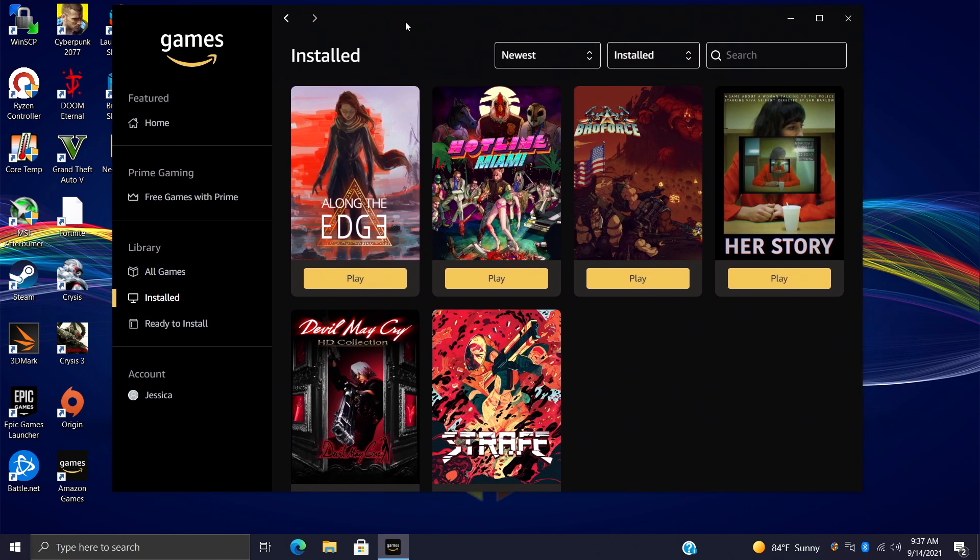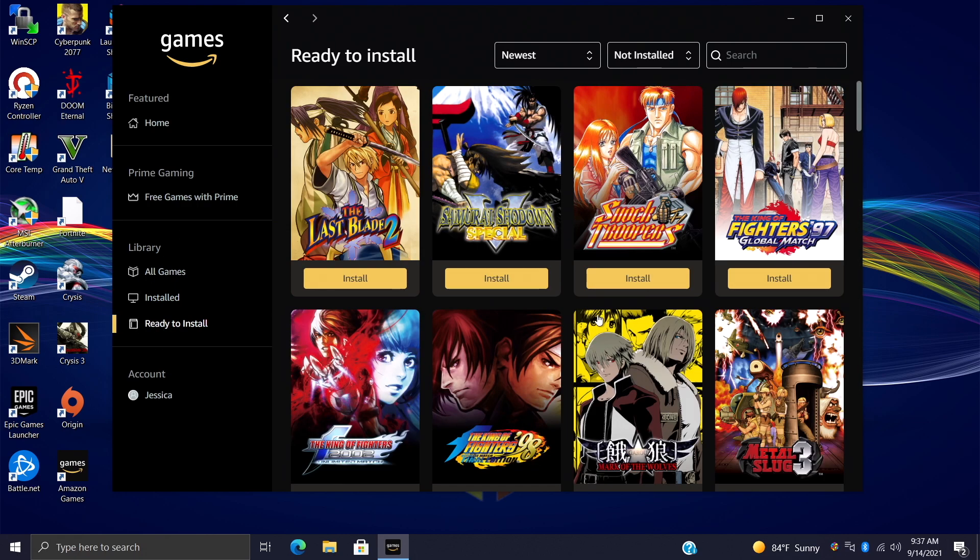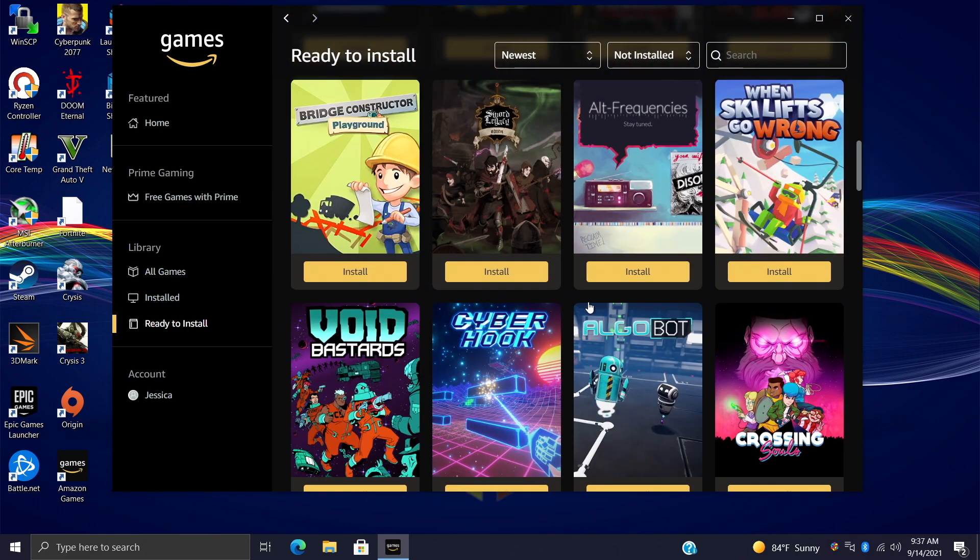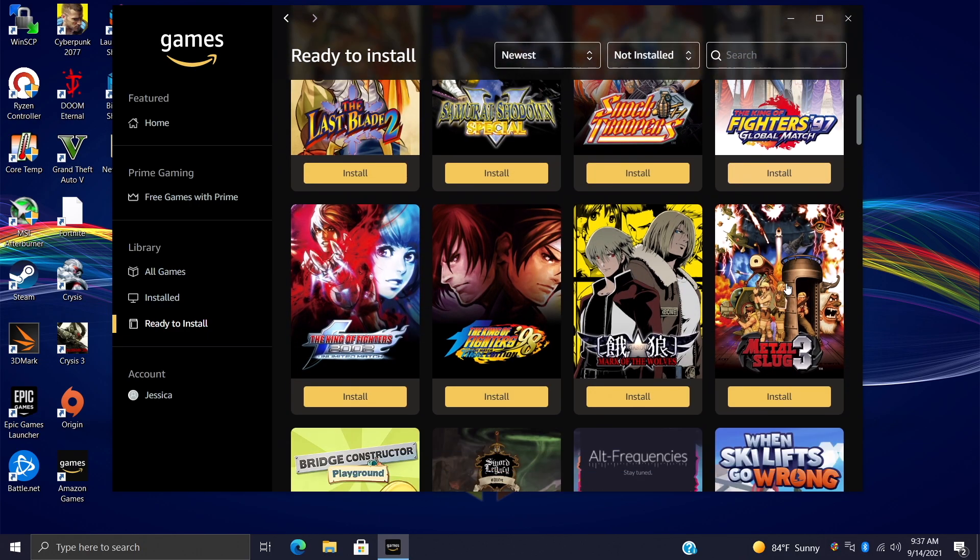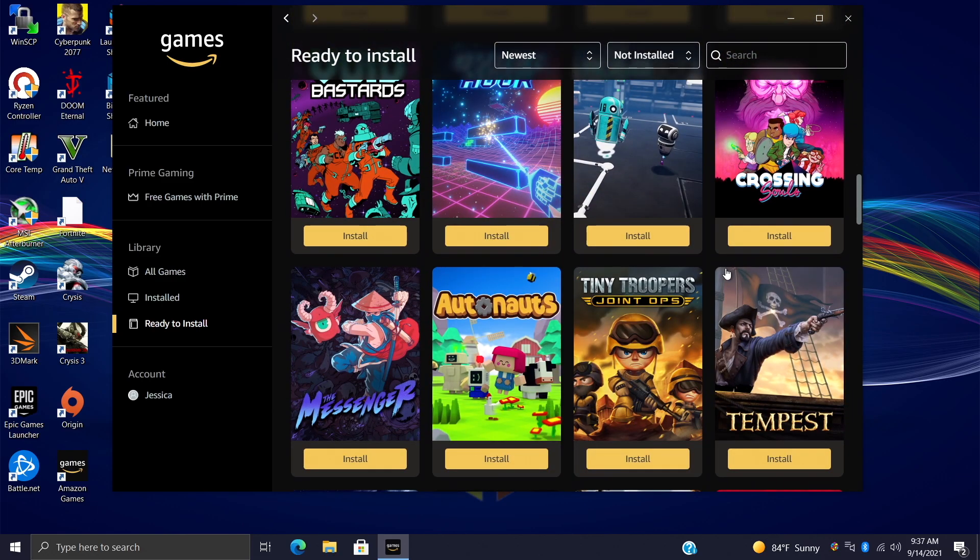But if you have a Prime membership, there's a chance you do have some free games waiting for you. If I go to my ready to install, all of these were free. I'm actually looking through here, I do see a lot of Neo Geo stuff, but that's totally fine with me.